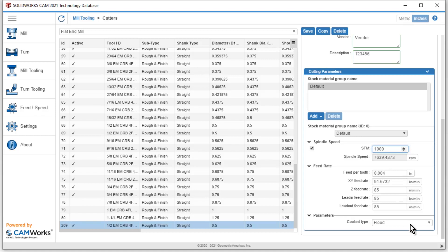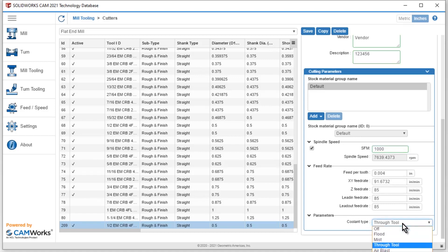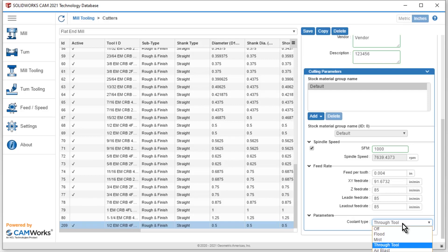I can also change that maybe it's a through tool. And I'm going to have my coolant go through the tool so I can pick and choose that. There's a couple default options. And then of course, I also have two special options. So if it's something that's outside of the selections in here, I can go ahead and pick and choose. Once I'm done with all of this, I'm going to go ahead and hit save.